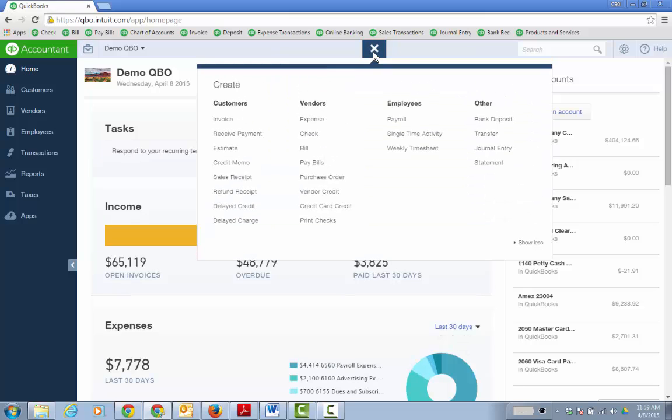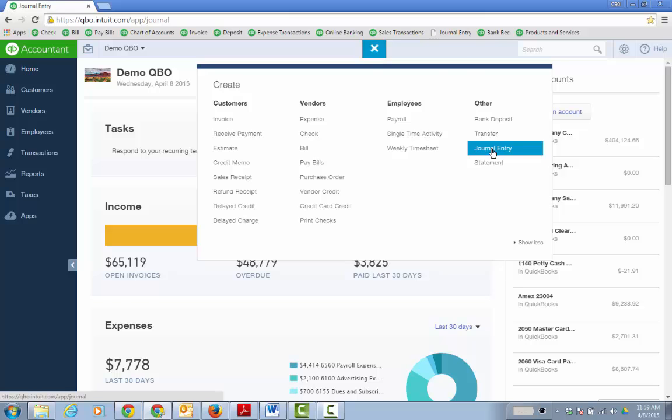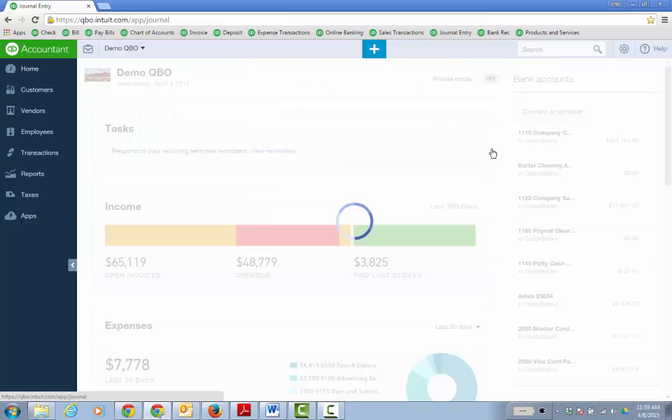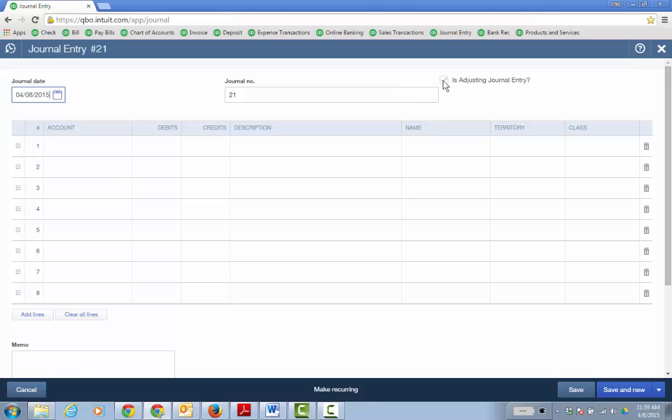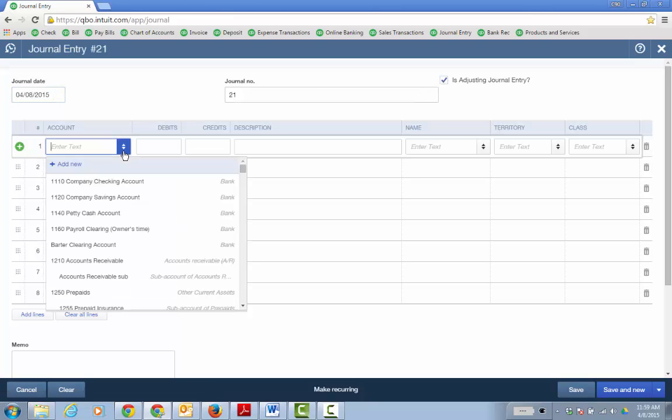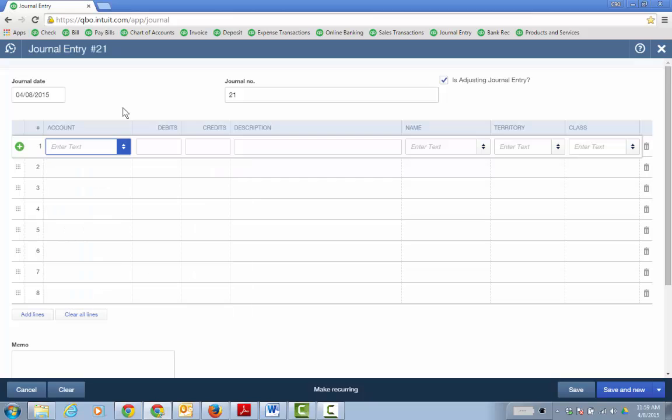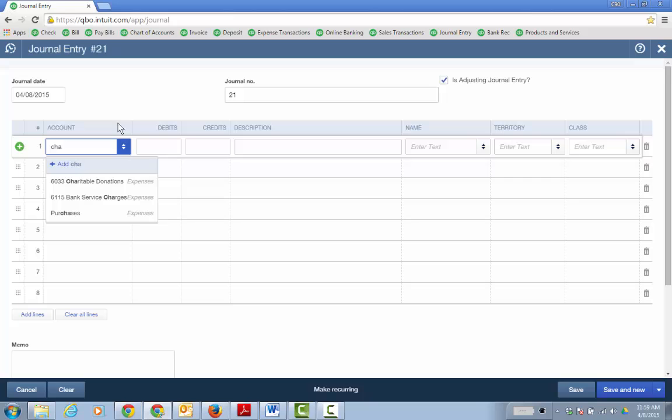So we want to do a journal entry plus sign other journal entry. And I created a chart of account called charitable contributions or charitable donations. And I'm going to make an adjusting entry and I'm going to go ahead and debit the charitable donation expense account.